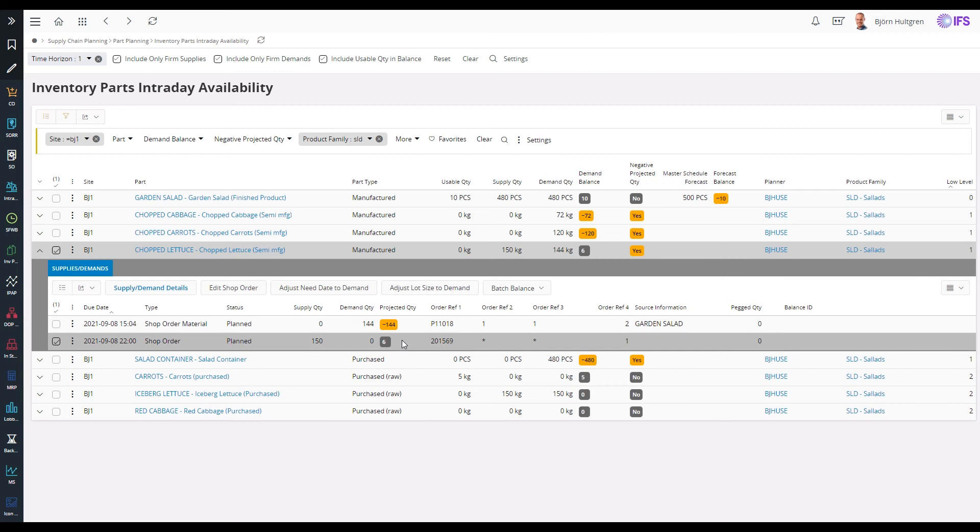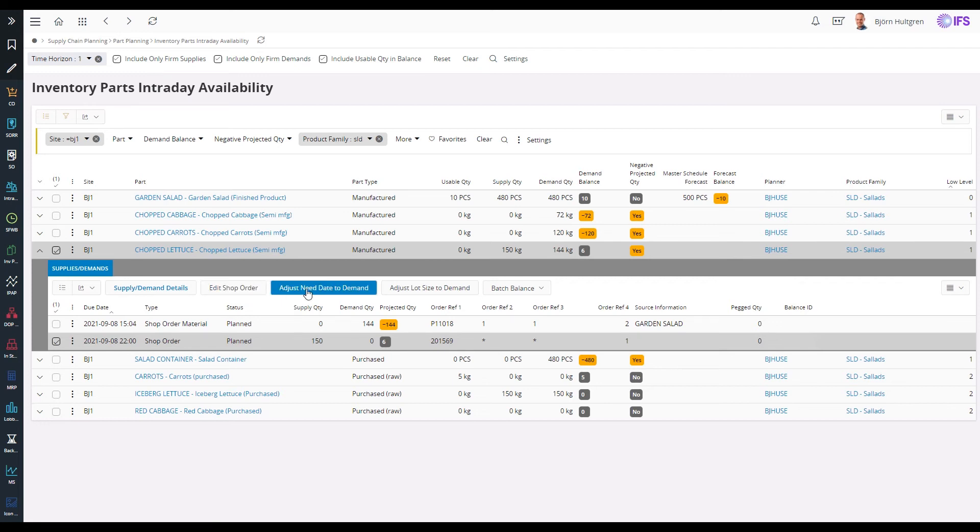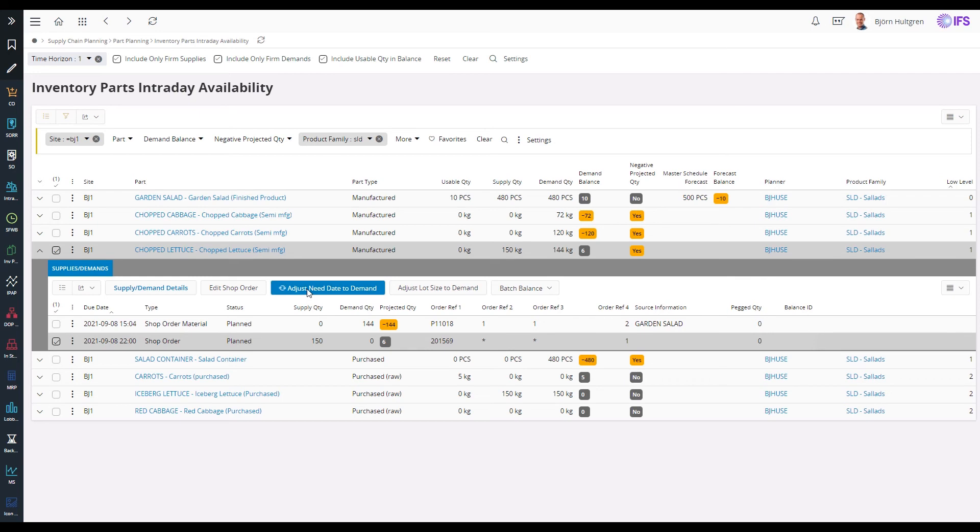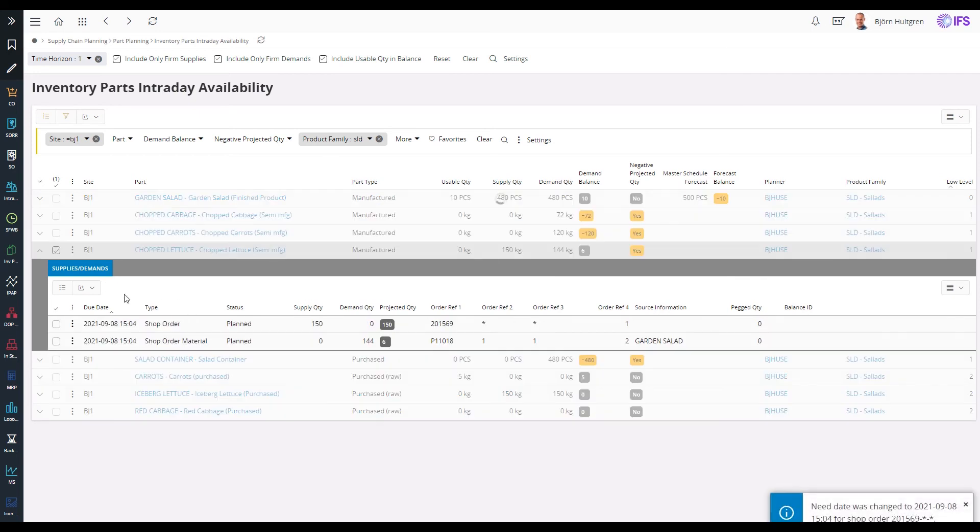To adjust the scheduling of this shop order to finish no later than 3:04 pm, I can either manually edit the shop order from here or use the adjust need date to demand option. This automatically updates the need date to the date and time when the projected quantity goes negative.